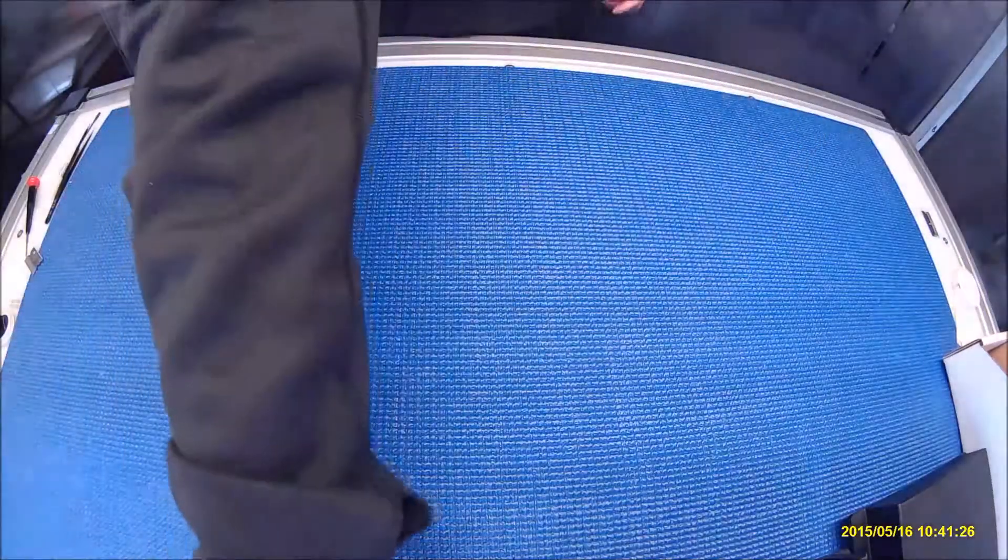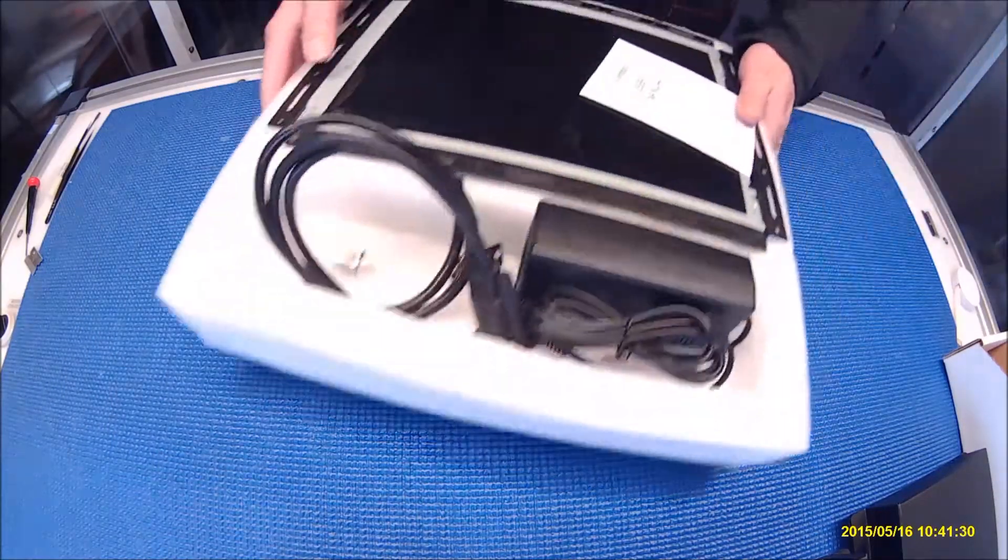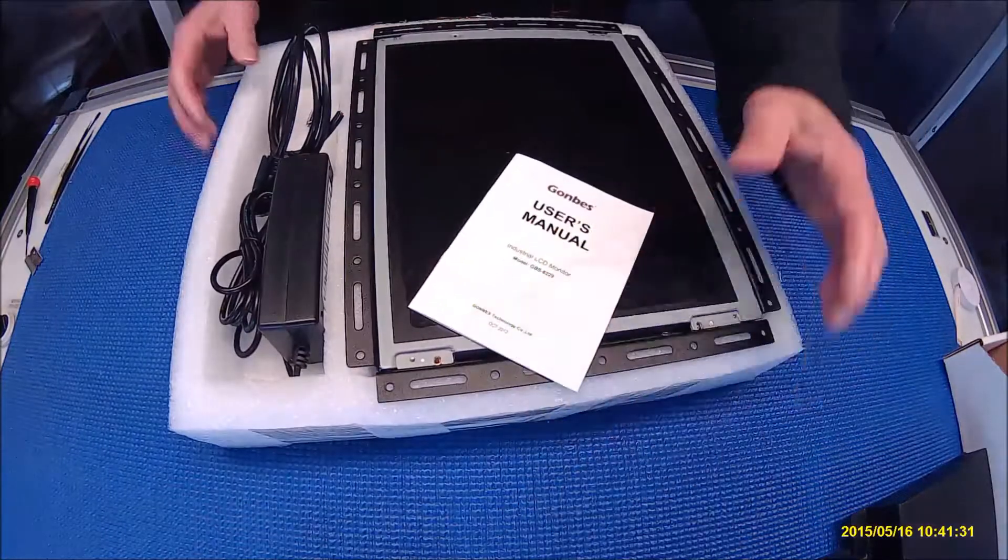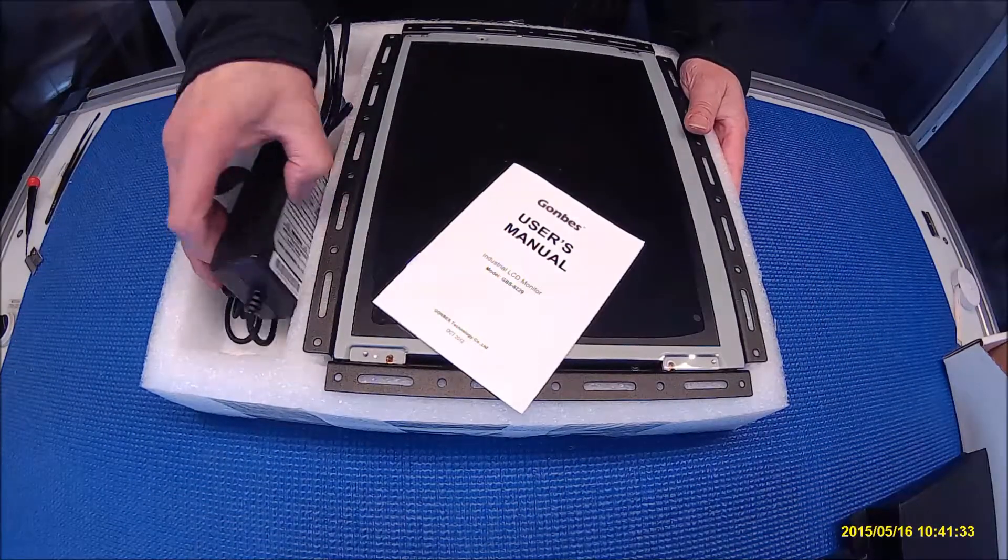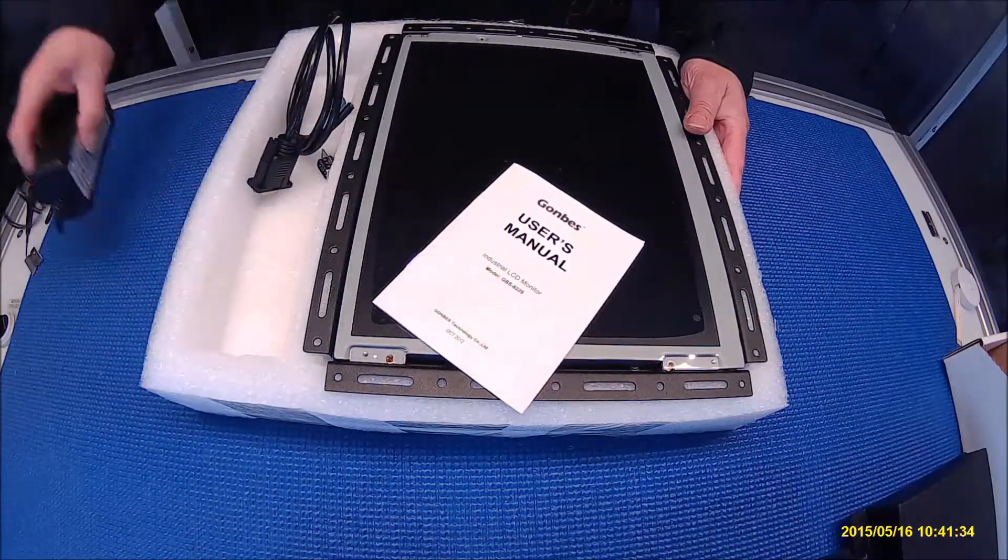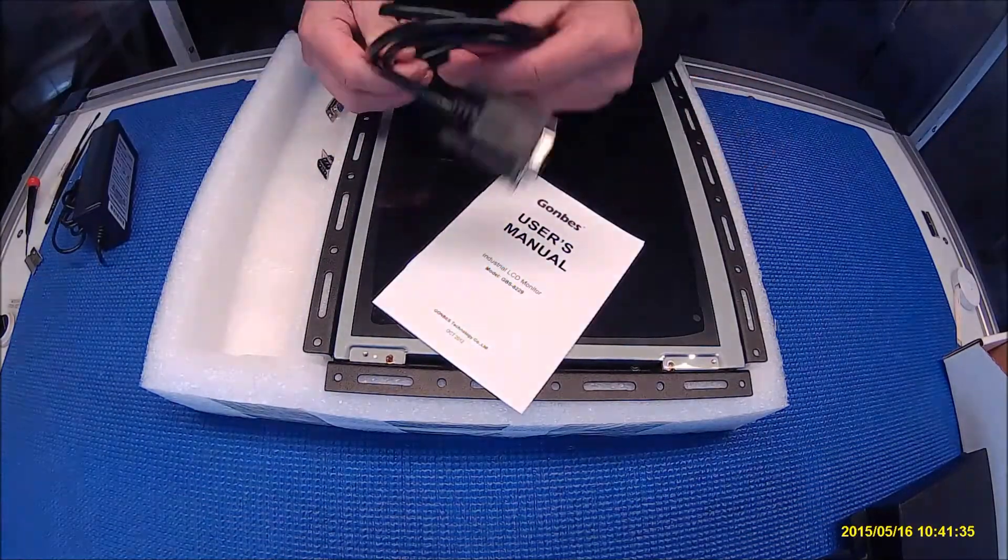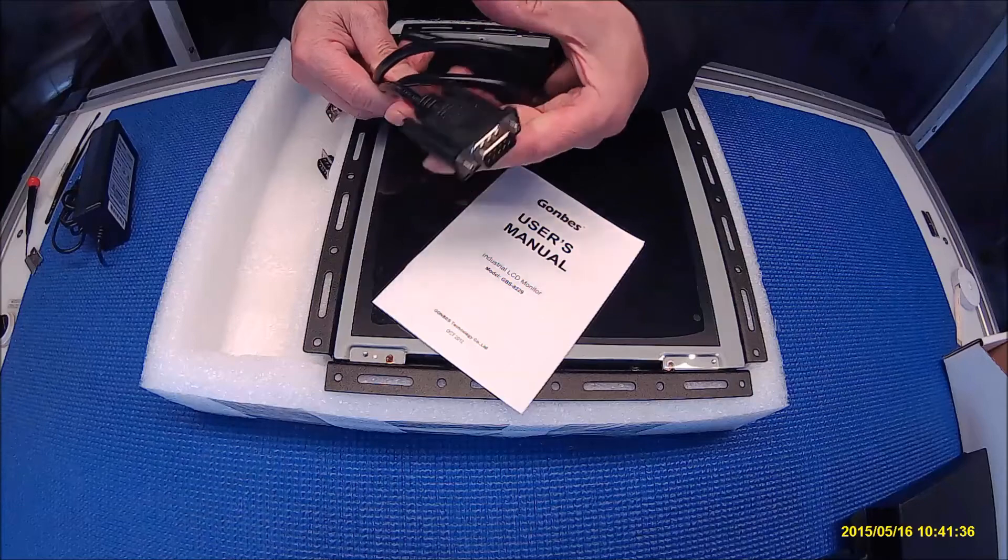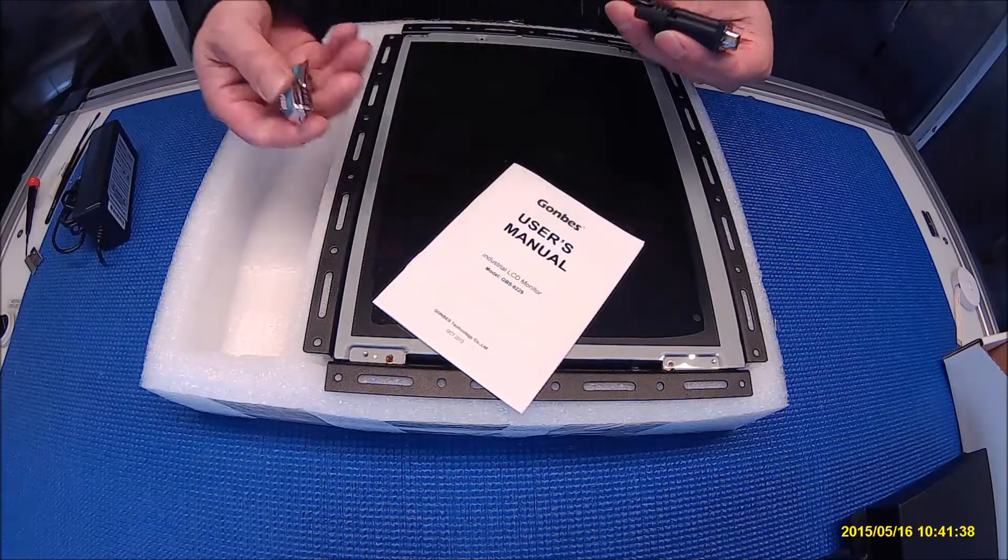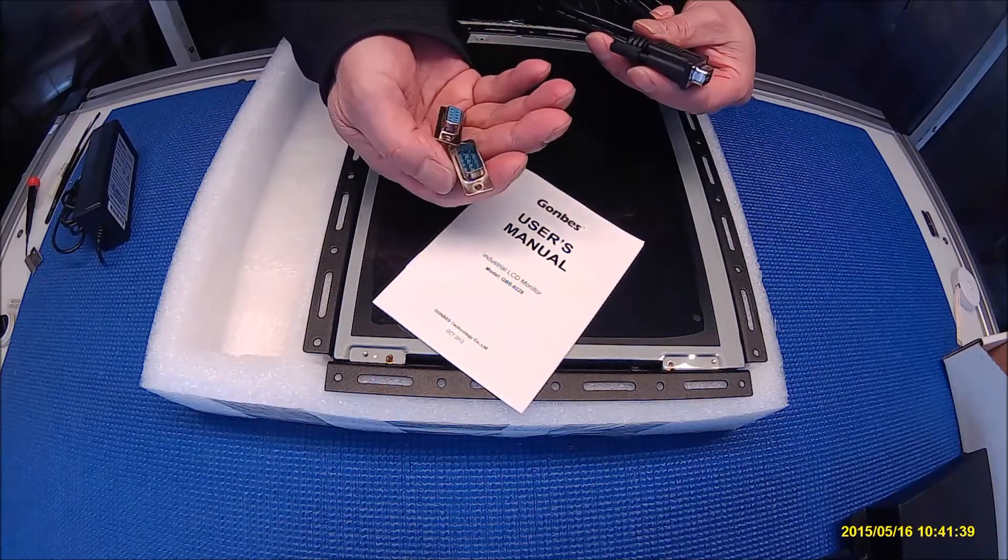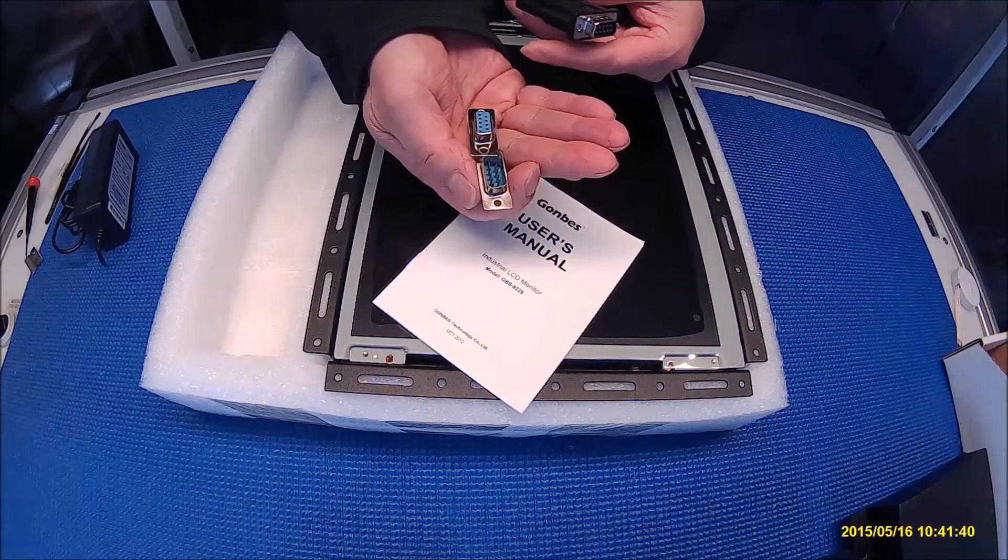We also have one that's universal. The universal one comes with the power adapters, 9-inch serial port and a couple of the connectors. One is male, one is female.